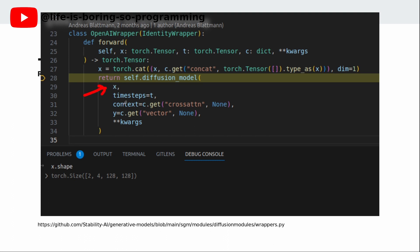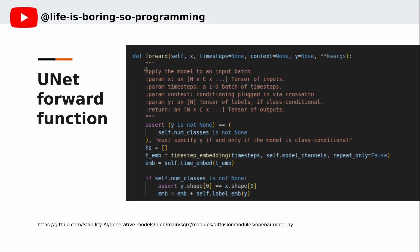You can see the latent dimension here. The UNET model will process both the conditioning latent and the unconditional conditioning latent at the same time. Therefore, the first dimension would be 2. The cross-attention would be the context. The vector becomes the y input. The time steps are the time step within the loop. Inside the forward function of the UNET model, the time steps would be encoded first and then processed with the time embed module. After that, the time steps embedding would be added with the label embeddings. The combined embeddings would feed into all modules later on.